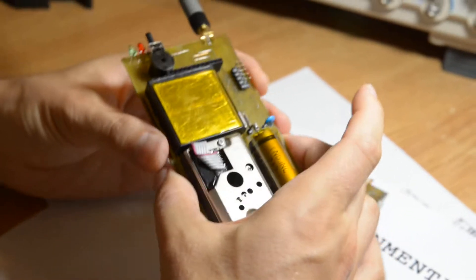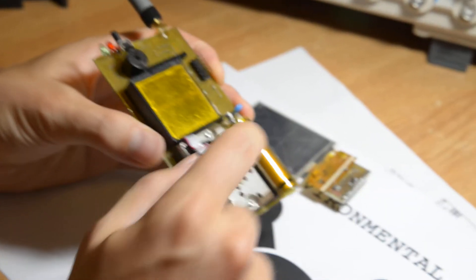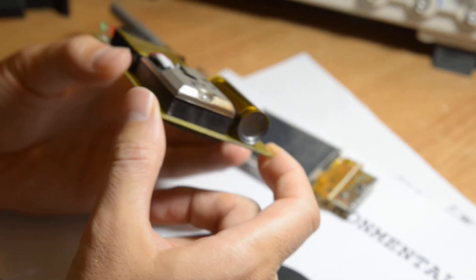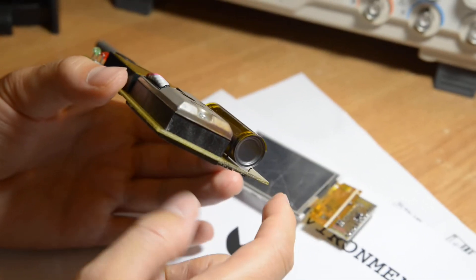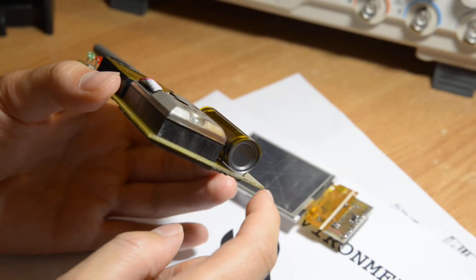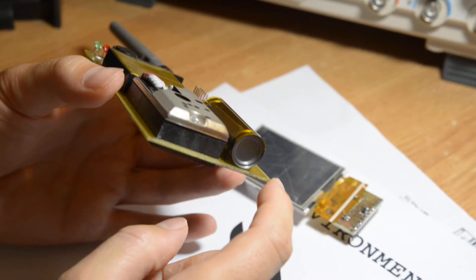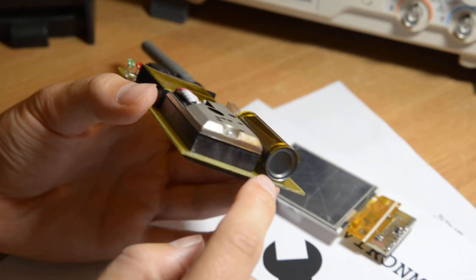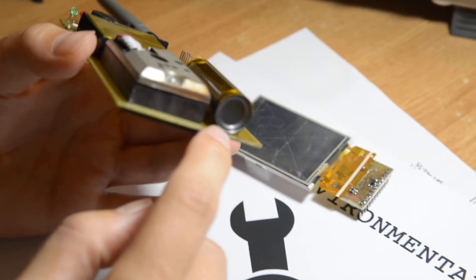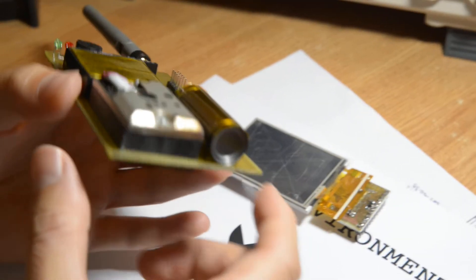On the top side, you can see the nice LND 702 GHz tube capable of detecting alpha, beta and gamma radiation. It has an end window transparent to alpha and beta, so it's much better than the regular tubes only detecting gamma radiation.